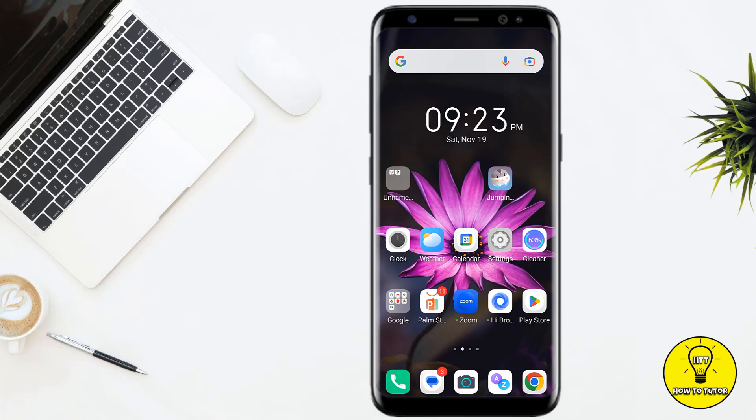Hey guys, if your Instagram camera is not working or if you can't post Instagram stories anymore, then in this video I'll show you how to fix this problem in just a few easy steps. You'll be able to up and running again, so make sure to watch this video all the way to the end to learn how to fix the Instagram camera not working and the Instagram stories not working.